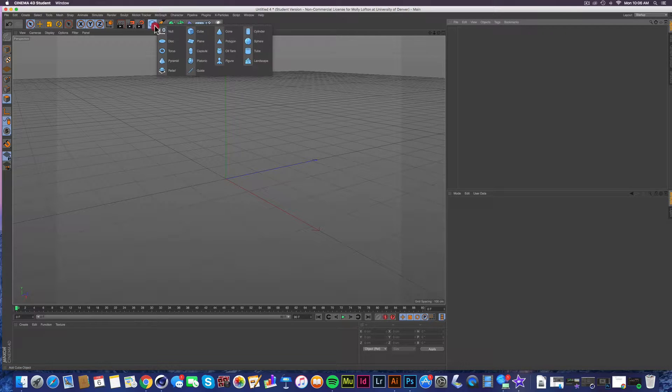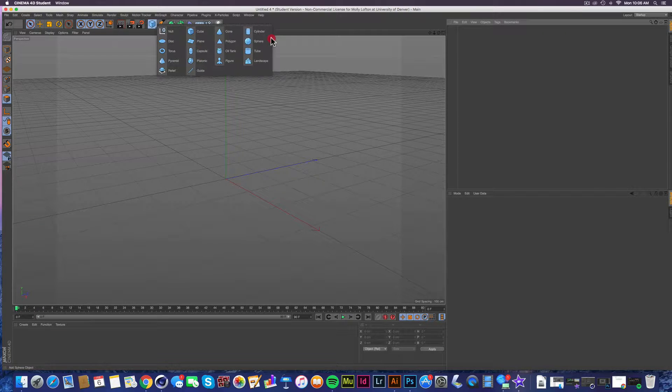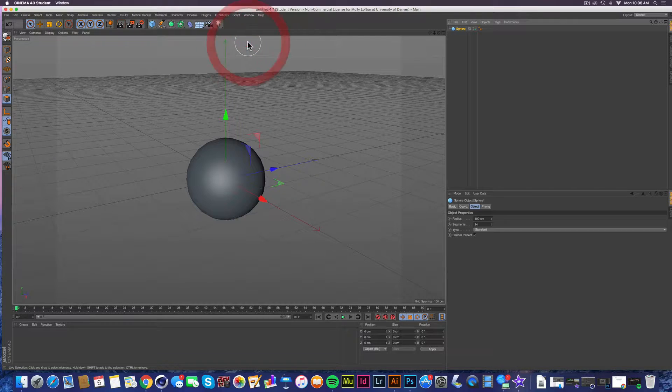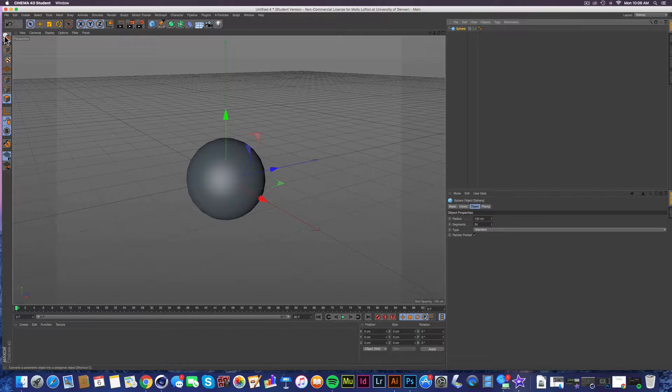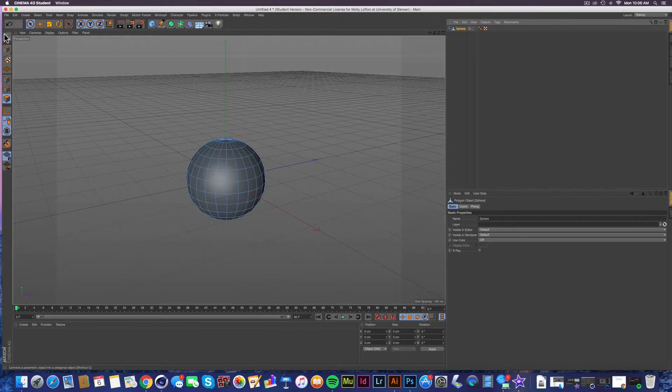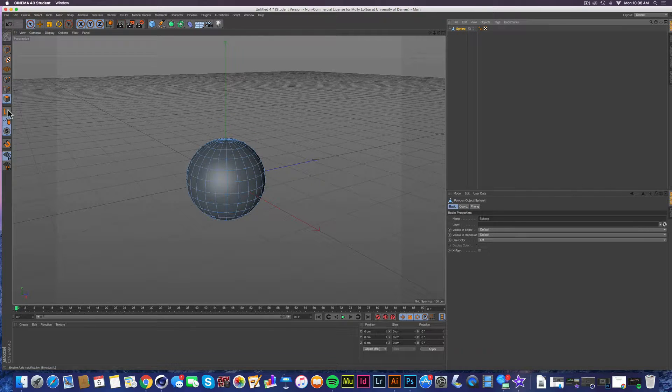So say you wanted to do this on a sphere. Let's find a sphere. And we're like, oh, sweet. I'm going to make this a hairy sphere. So go ahead, make editable.